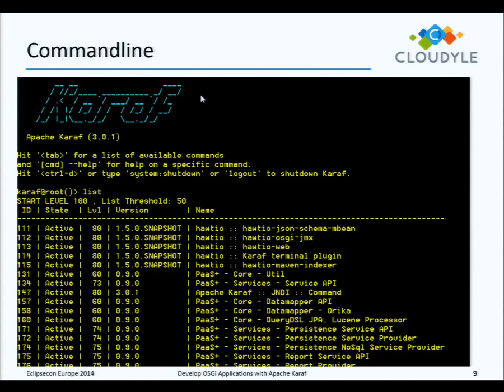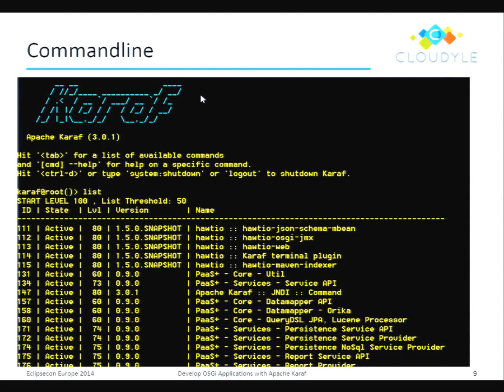One of the nicest features of Karaf is when you start it up from the command line, you end up in a shell. You have a full-featured command shell to your service where you can manipulate the server, watch what it's doing, list your installation, install things, remove things, go into the logs, and manipulate the configuration — all from the command shell. And you can also do this from remote.